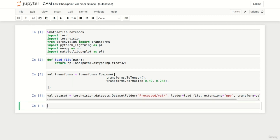The key idea of CAM is to multiply the output of the last convolutional layer with the weights of the subsequent fully connected layer. This produces a class activation map.